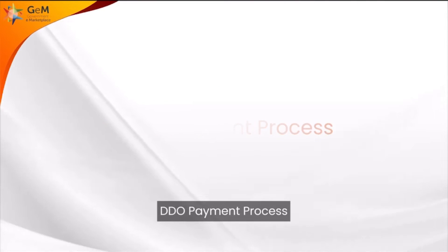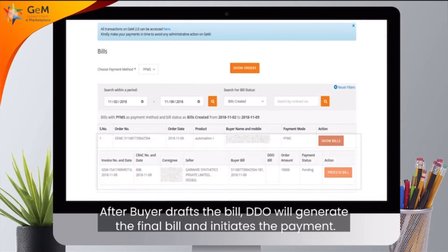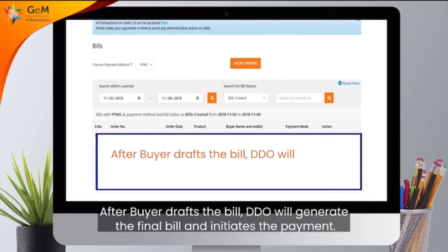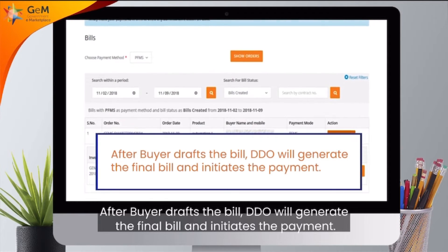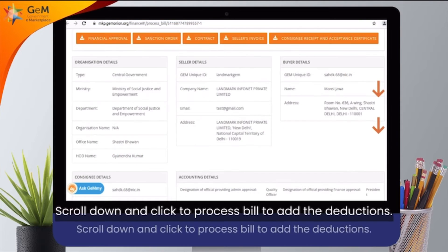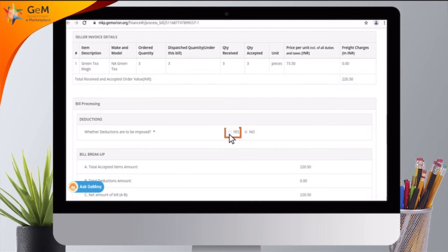DDO Payment Process. Click here to proceed. After the buyer drafts the bill, the DDO will generate the final bill and initiate the payment. Scroll down and click to process the bill to add the deductions. Click on Yes to impose further deductions if any.